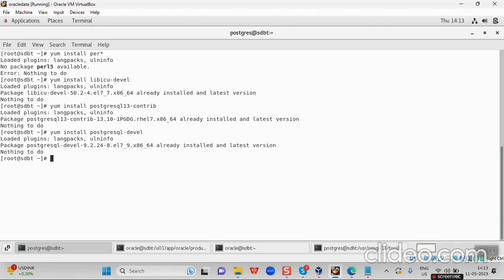Once the packages are installed, the next thing we have to do is download the files that are required for the ora2pg tool. In this session, we are going to use the ora2pg tool for migration. There are three important files required. I will give the link to download the files in the description. I have already downloaded and saved them to my desired location.